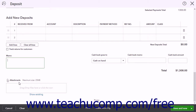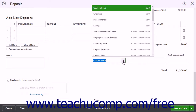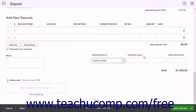To keep cash back from this deposit to put into an account like Petty Cash, use the Cash Goes Back To dropdown to select the account. Then enter the reason for holding the cash back into the Cash Back Memo field, and enter the amount to hold as cash back into the Cash Back Amount field.